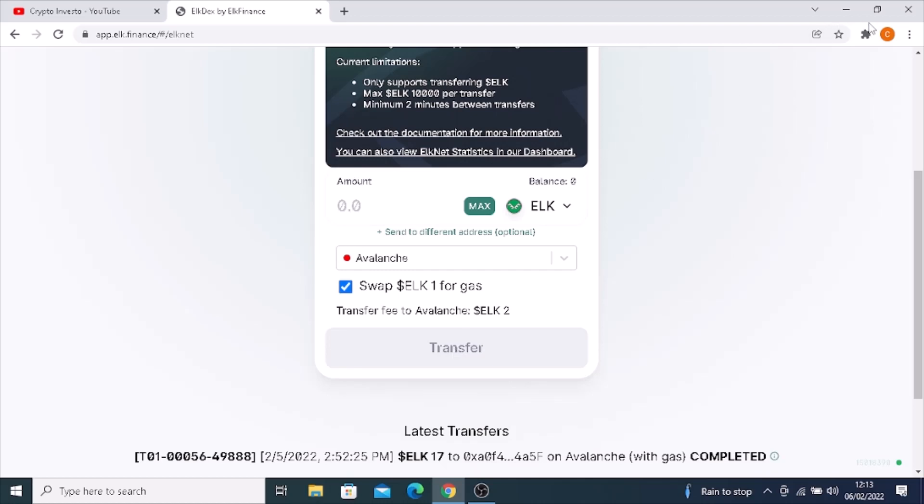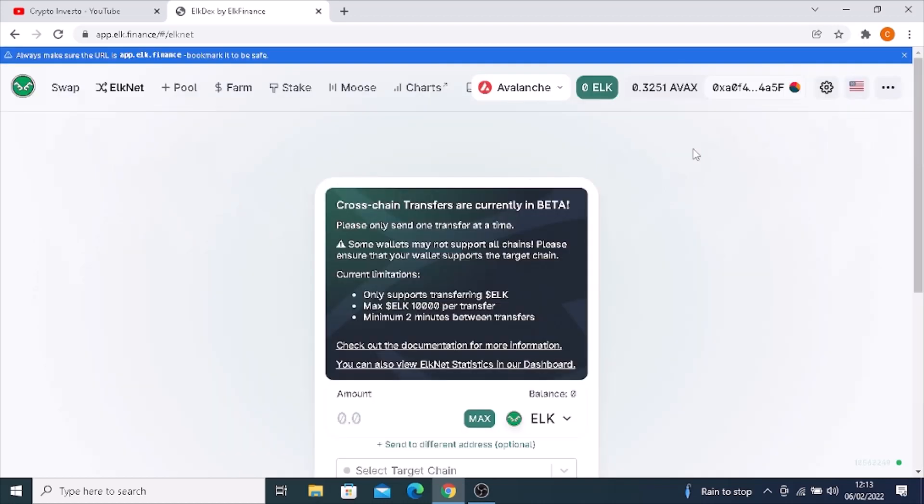Approve that in your MetaMask wallet, then confirm it. You will then notice that you are on the Avalanche network, and it will say how much ELK you've got in the Avalanche network.